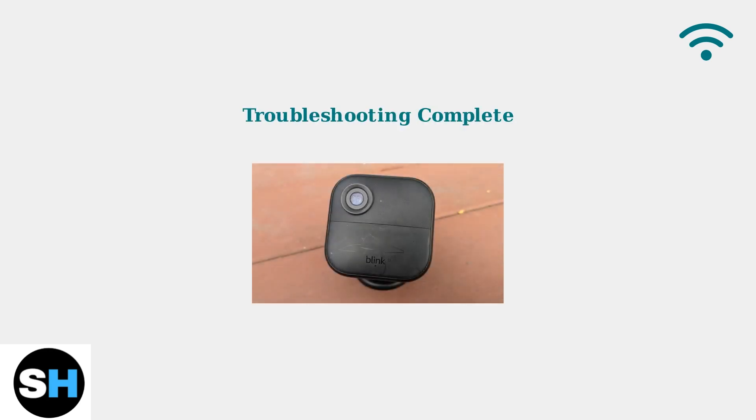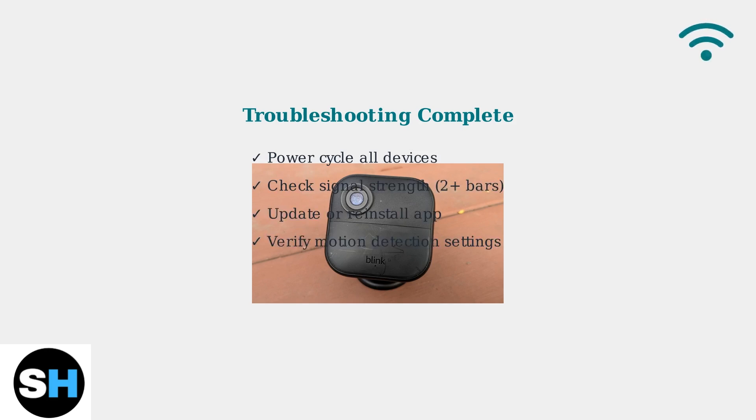Following these troubleshooting steps systematically will resolve most Blink Outdoor 4 connectivity issues. Start with power cycling, check your signal strength, and ensure proper configuration for reliable operation.